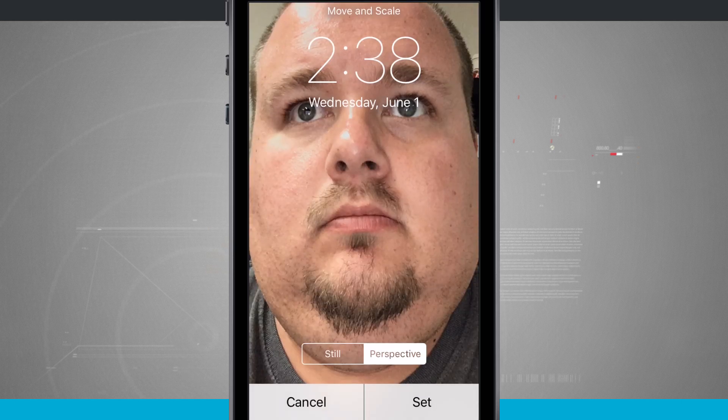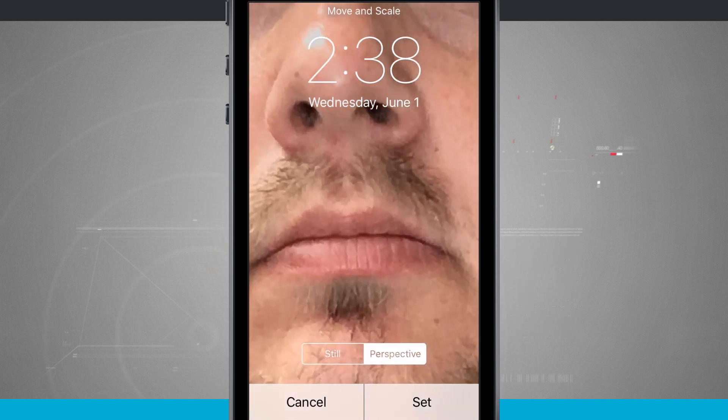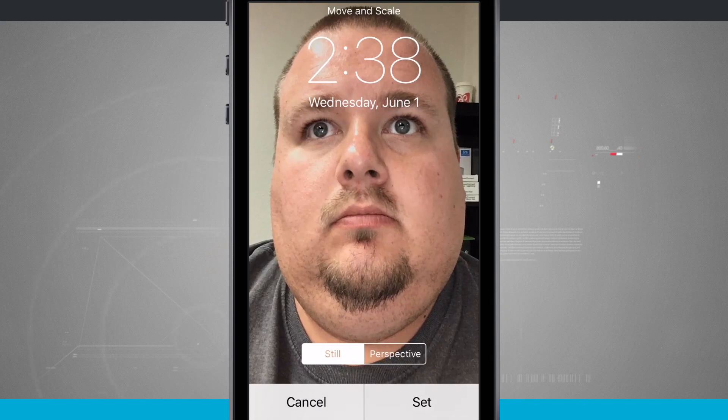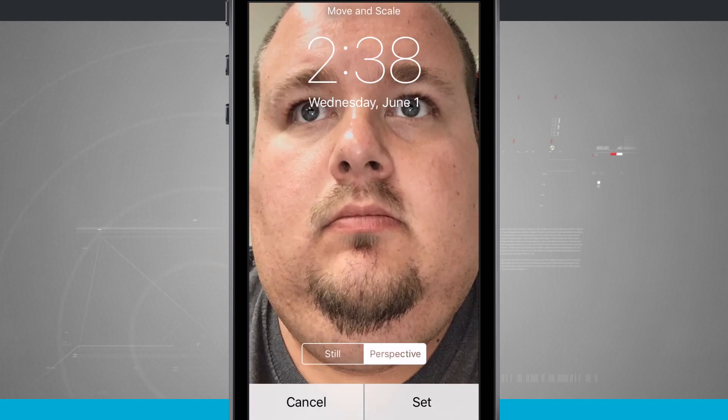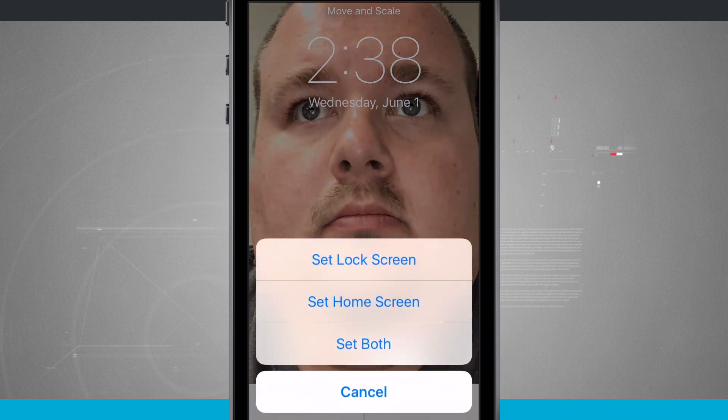That will give me the same option I had earlier, so I can choose still or perspective. I have the same options I had earlier. I can choose to pinch to zoom in, I can zoom out, set it as still, set it as perspective, whatever I want to. And once I tap set,